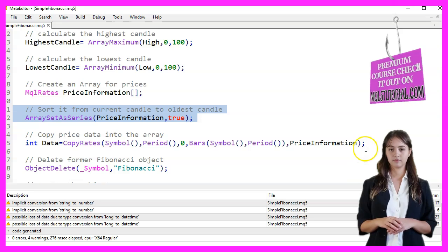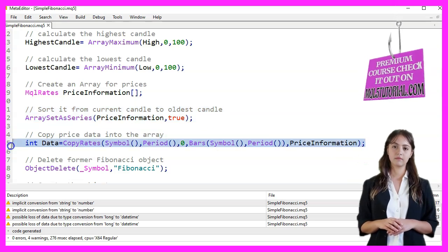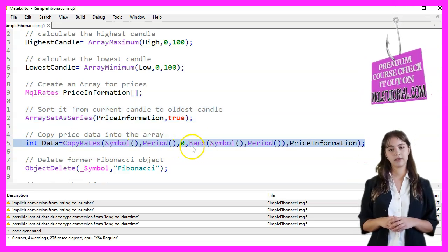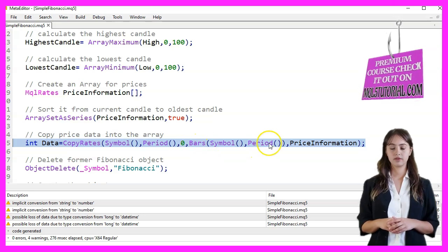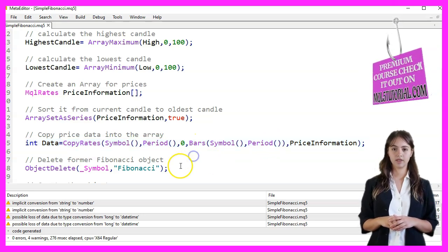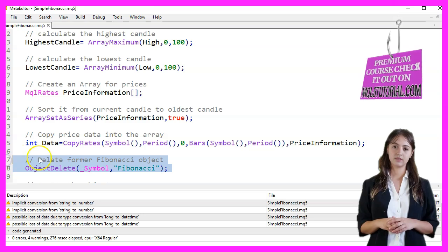The parameters for CopyRates are the symbol, period, starting position, and the number of bars. Next, we delete any former Fibonacci object on the chart using ObjectDelete.